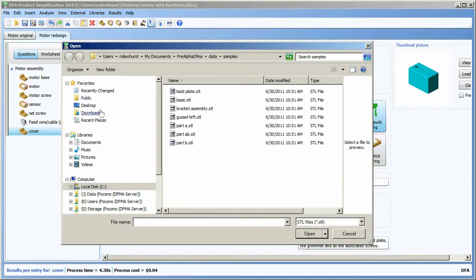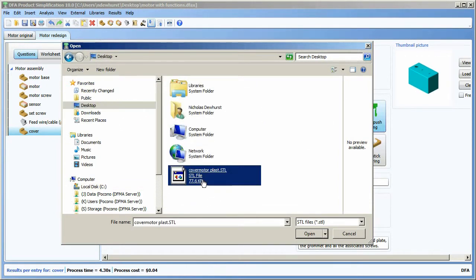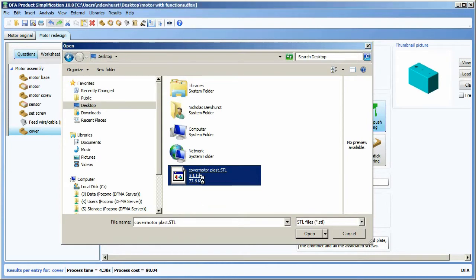At this point I would browse to a location where my model is. Here I have it saved on my desktop, and I'd select it and click open.